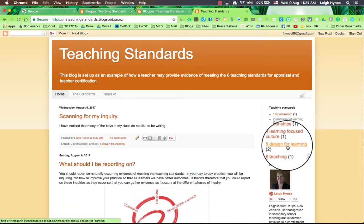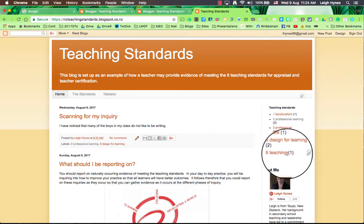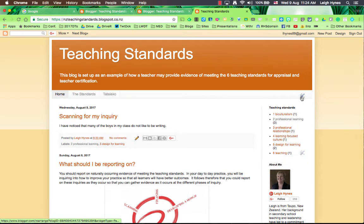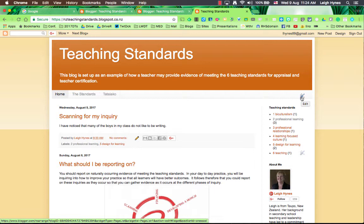Design for learning and teaching. I'm going to show you how to add Tatai Ako in there as well soon, but I want to get you started on making your blog.